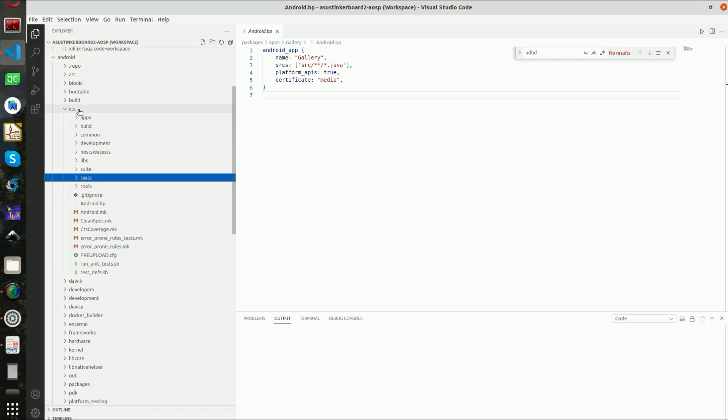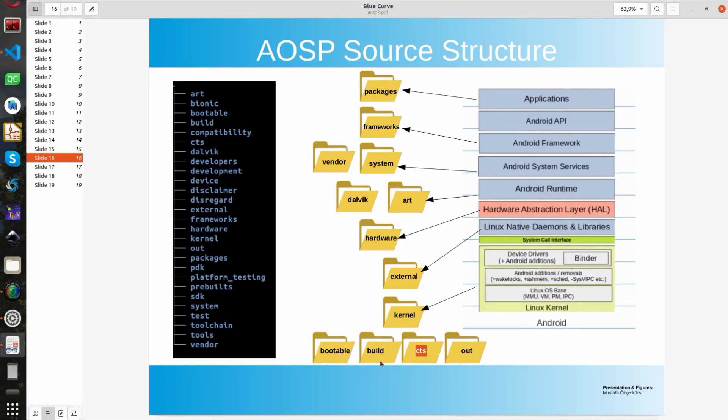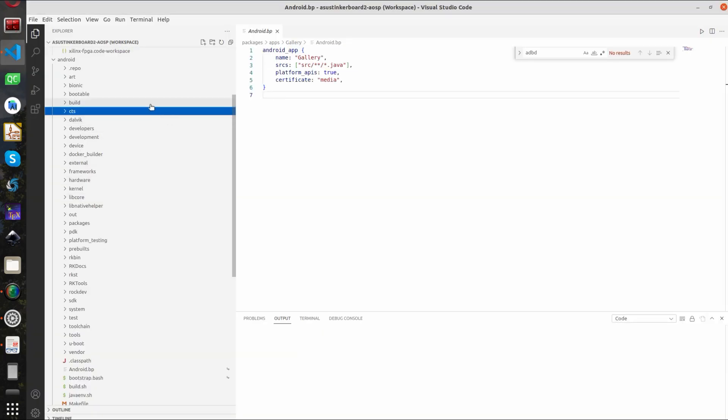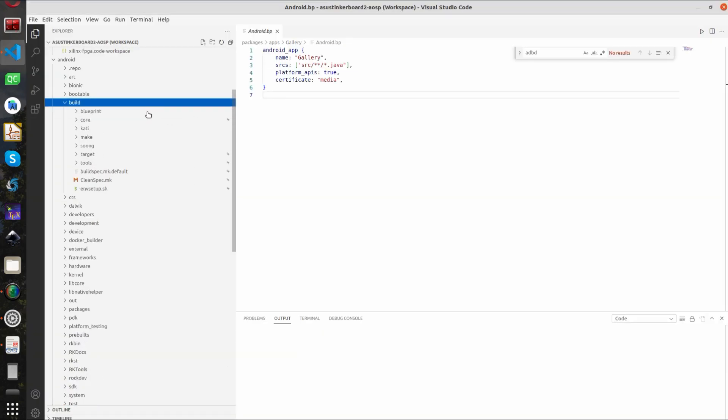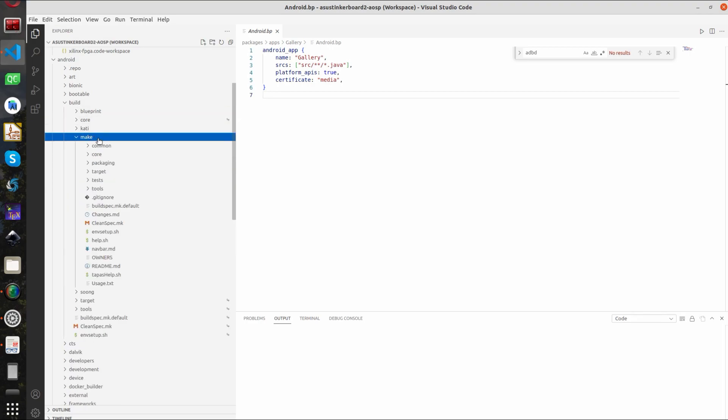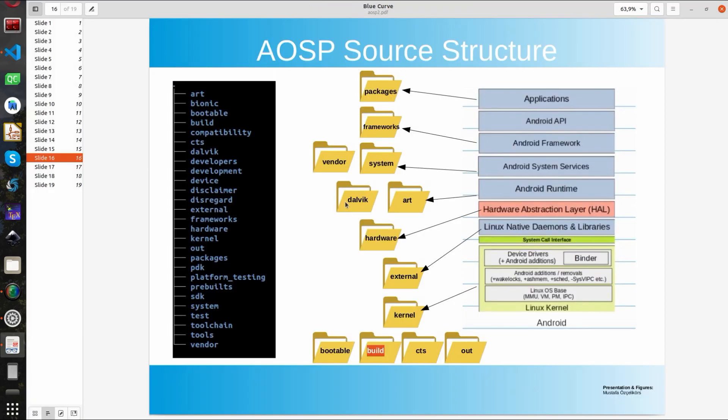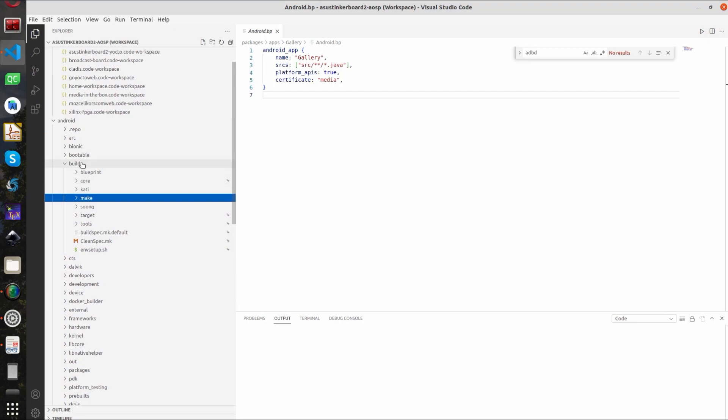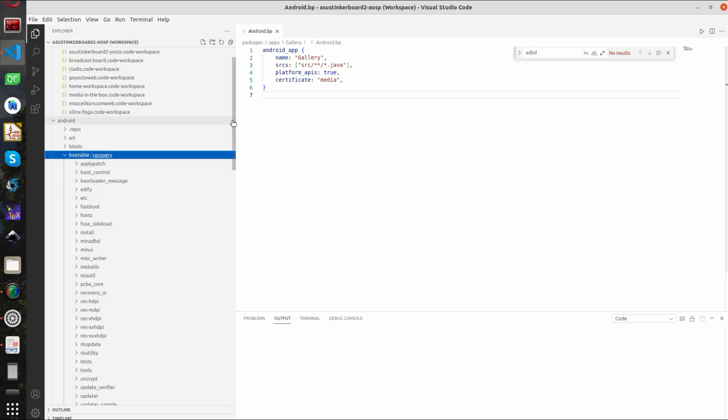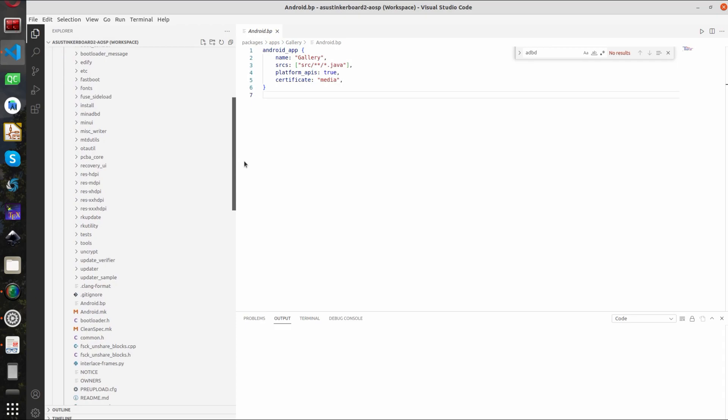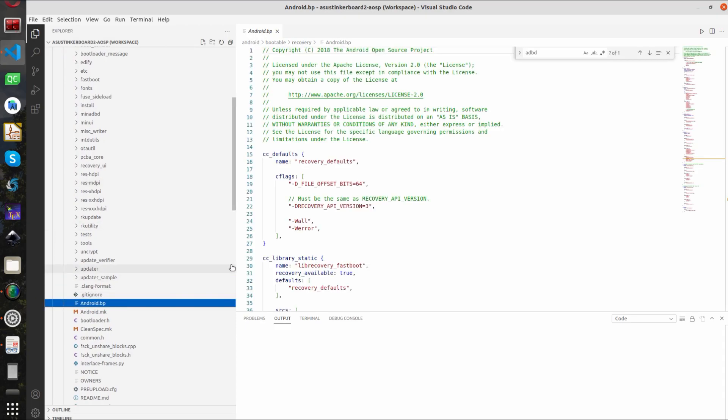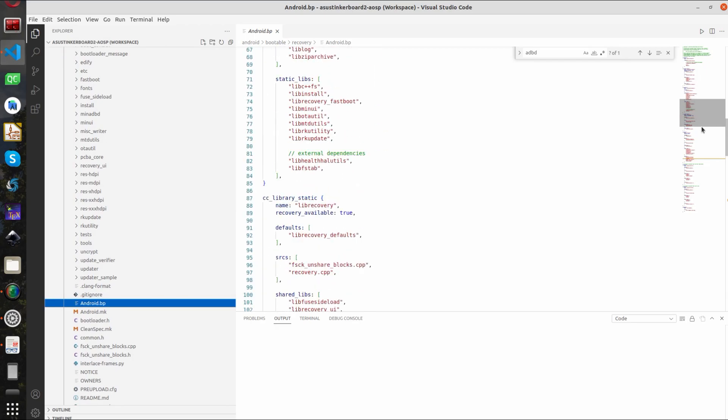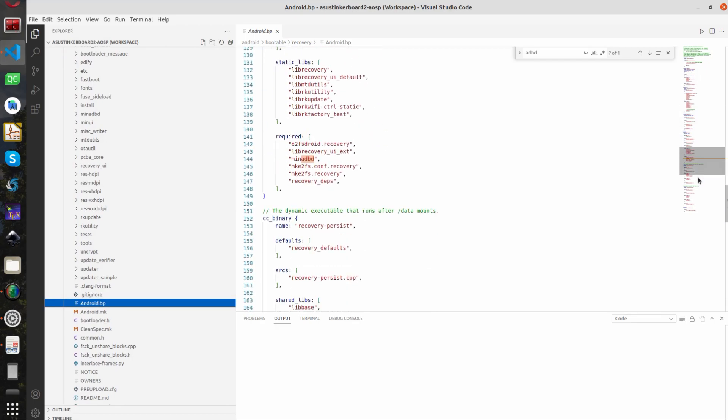Next up we have the build folder. Build folder is important also because it involves how Android sources builds. It has the source for several build systems especially the newest Soong build system and also the make so the GNU make. Next up we have the last one bootable. Bootable involves the bootloader source. Actually it's not like the primary bootloader but it is something like the little kernel. It will also involved sources for the fastboot agent.